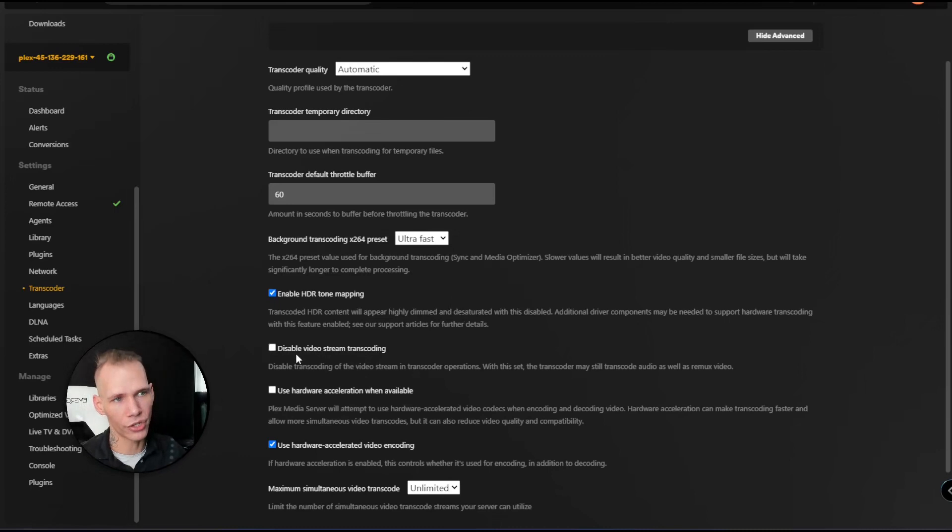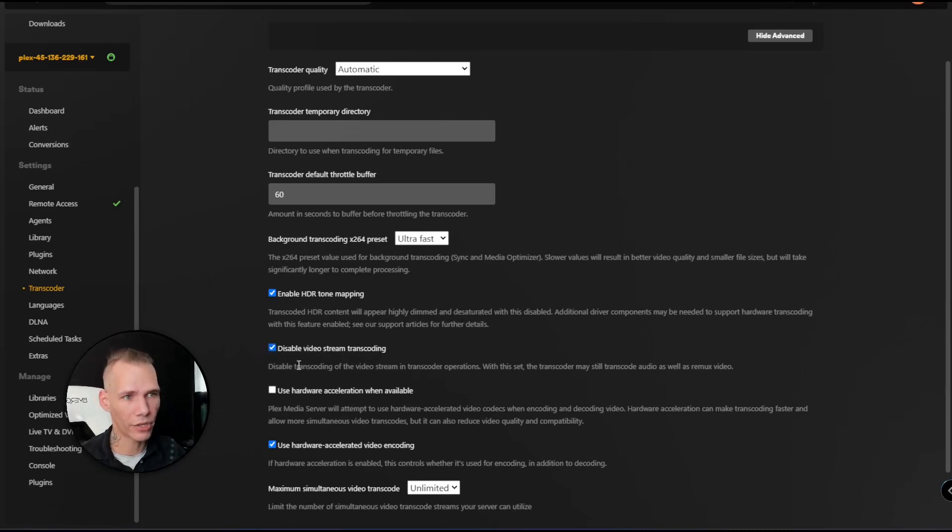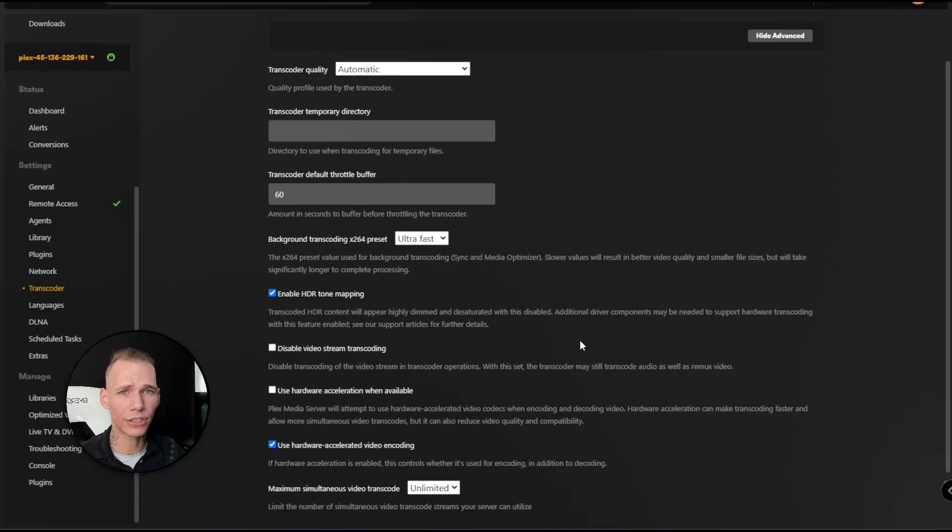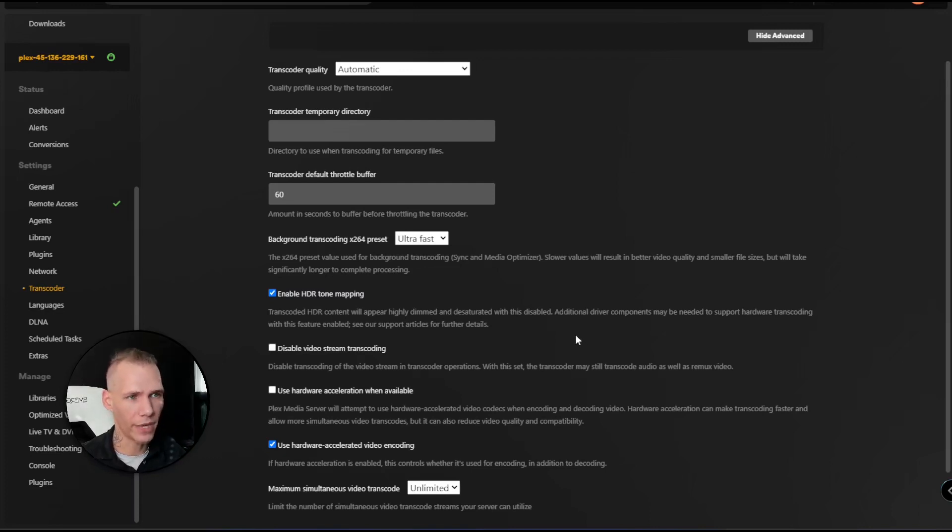You can choose 'disable video stream transcoding.' Obviously that gives you a brief description of what that is right there as well. I choose to leave mine on just to make sure that each device is able to play the content on my seedbox.